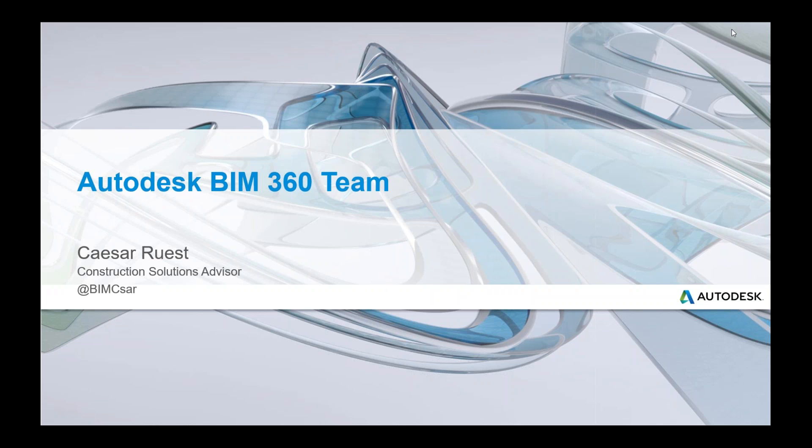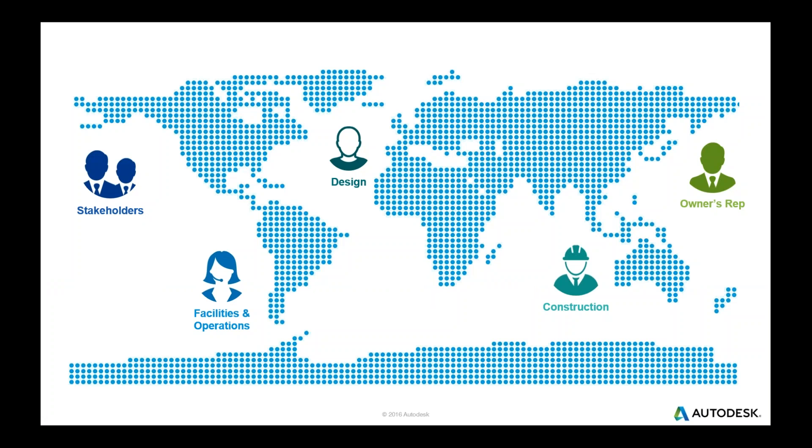Great, thanks Kristen. Hi everybody, I'm Cesar Ruwest. I'm with Autodesk based here in Toronto, and happy to be here today to talk about BIM 360 Team. I hope for the next hour this can be a quite engaging opportunity to see one of the cloud services that Autodesk offers.